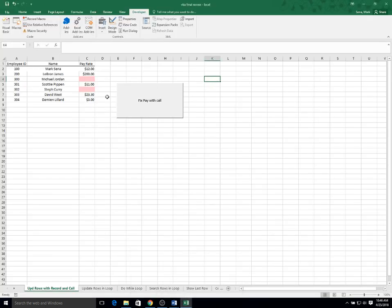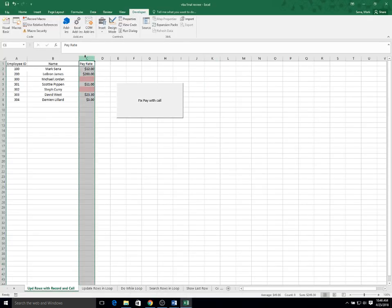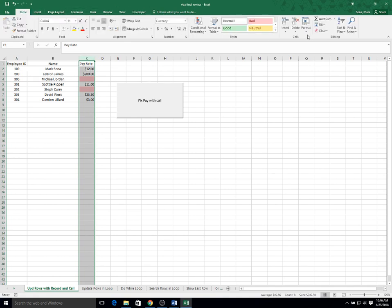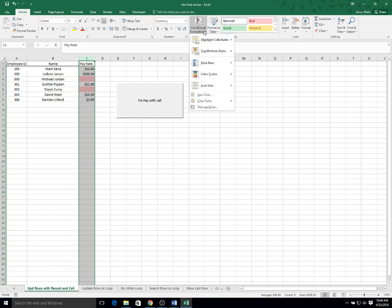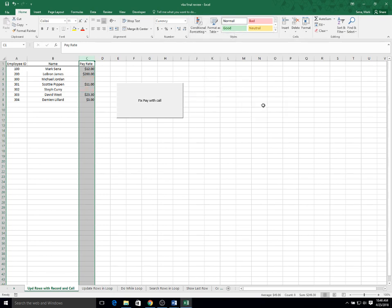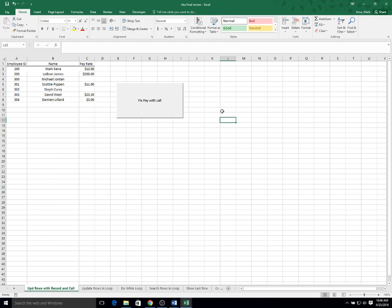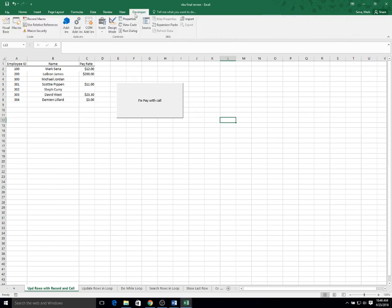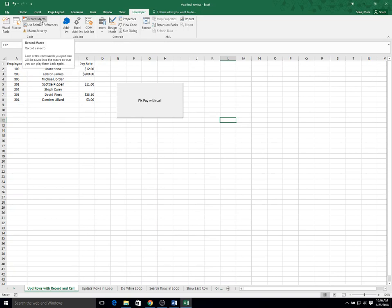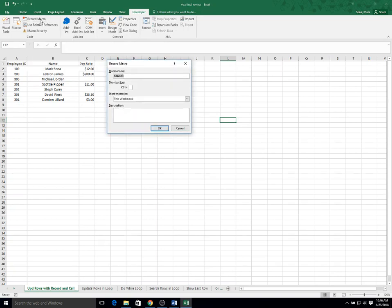Let's begin. I'm going to clear the formatting first from my example. I'm going to go to developer and record a macro. I'll call it highlight blanks.